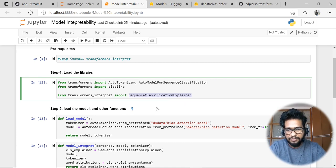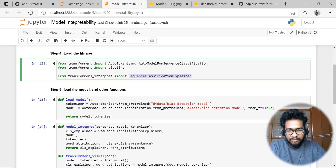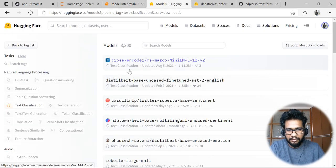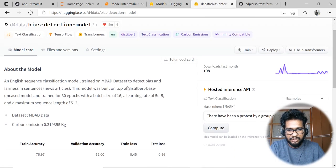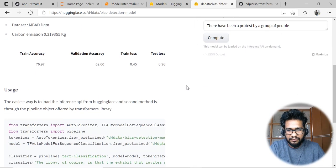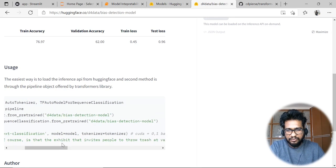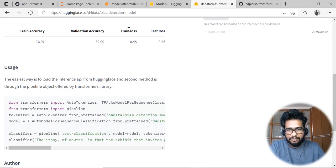I am loading the function SequenceClassificationExplainer — this is the important part in transformers-interpret for our particular problem. For this demo, you can download any sequence model from the HuggingFace repo. I am loading a model we have trained recently for bias detection — a simple sequence classification model that detects whether a sentence is biased or not in the news domain.